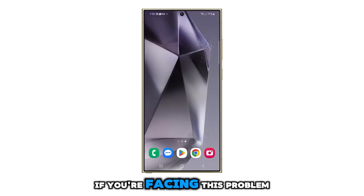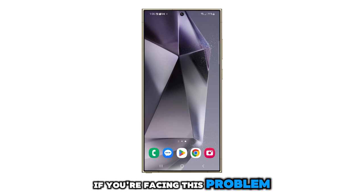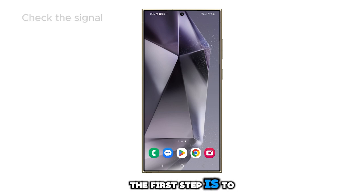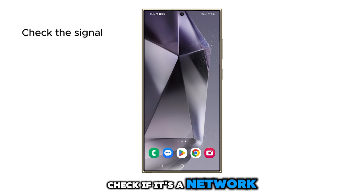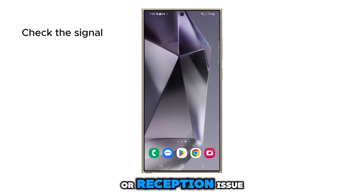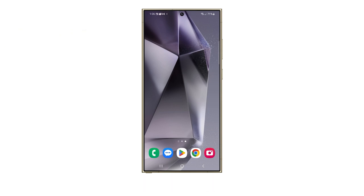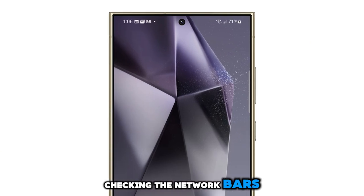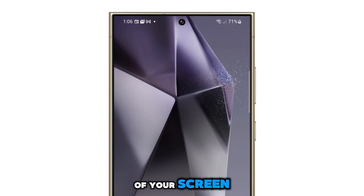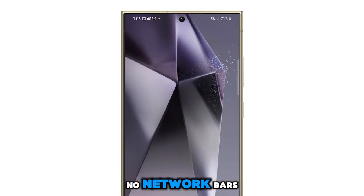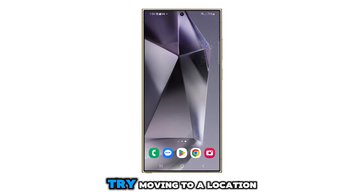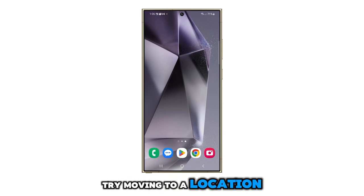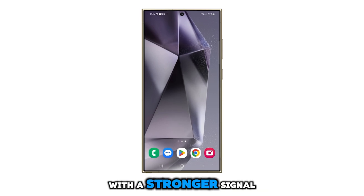If you're facing this problem, the first step is to check if it's a network or reception issue. You can do this by checking the network bars on the upper right corner of your screen. If there are few to no network bars, try moving to a location with a stronger signal.